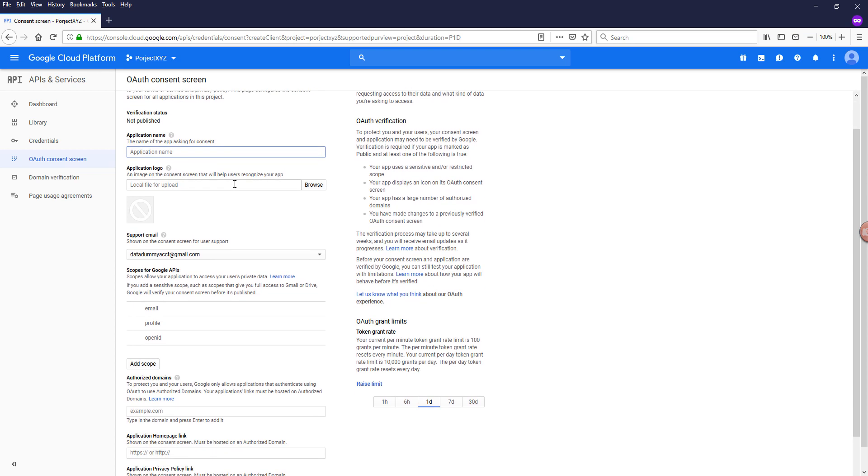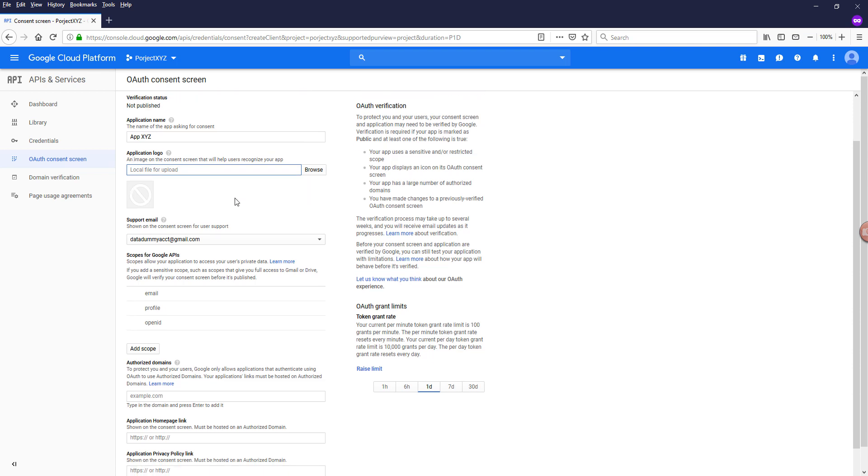So here it gives our application name. So here I'll just type app XYZ and you have the option to provide a logo, but I'm going to skip the logo and you want to provide a support email.